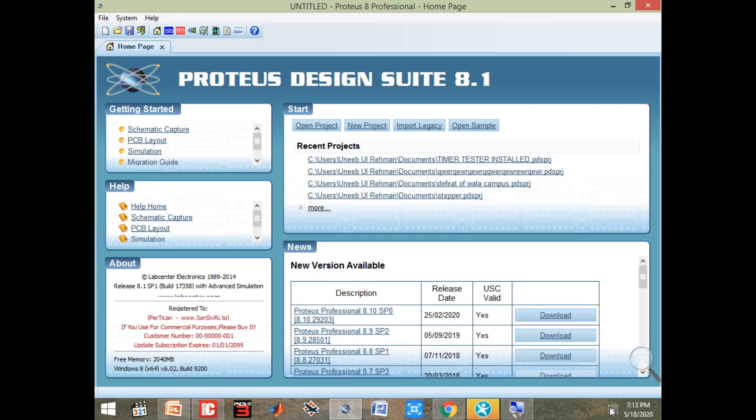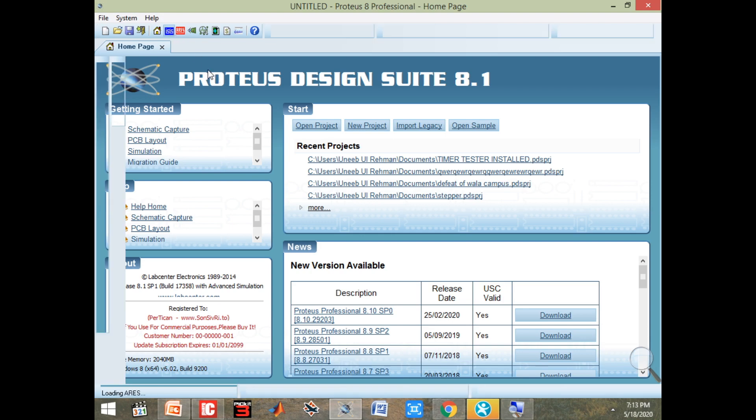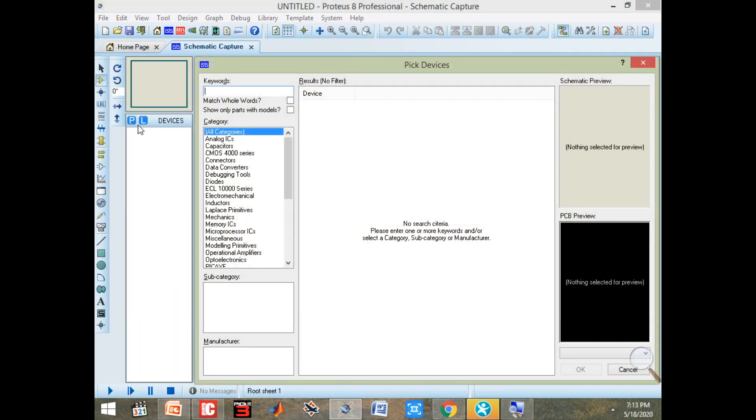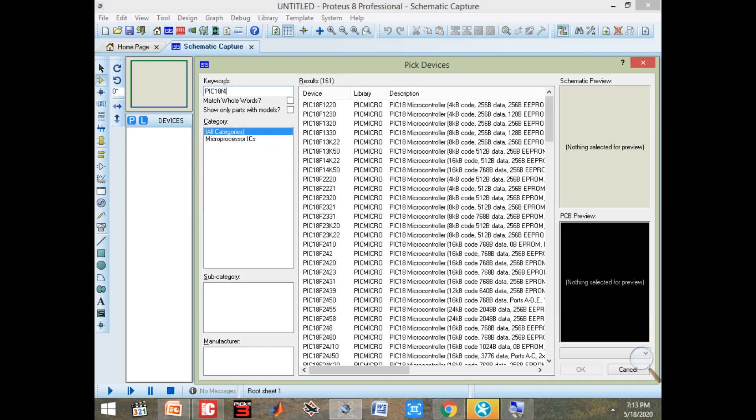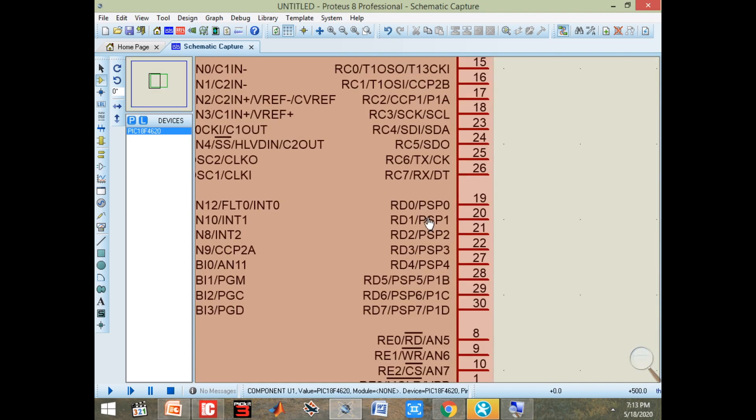First I will show you its Proteus demonstration. Here first we draw our circuit. Go to the devices, select the microcontroller you have. PIC18F4620 is the one I am having. We place it here.